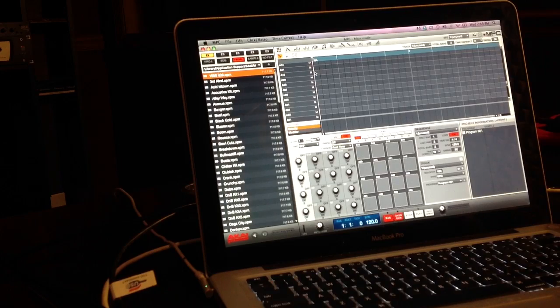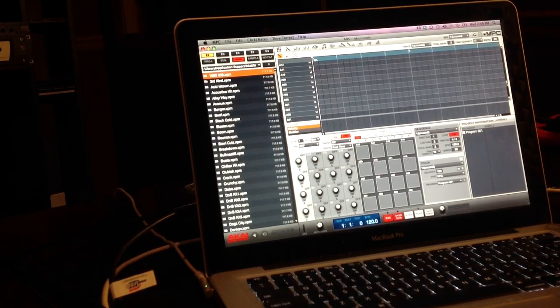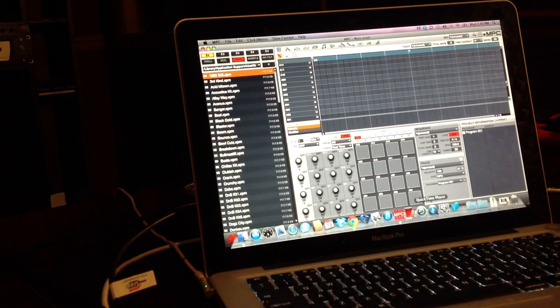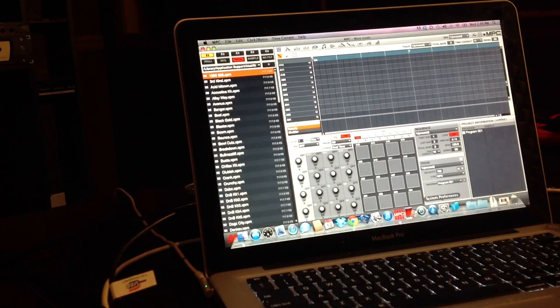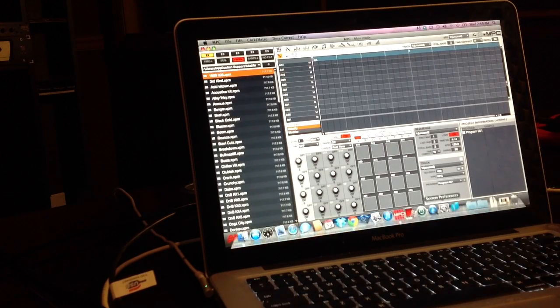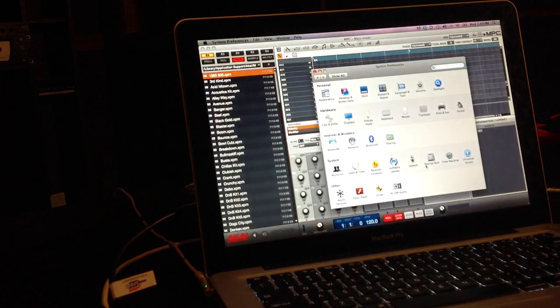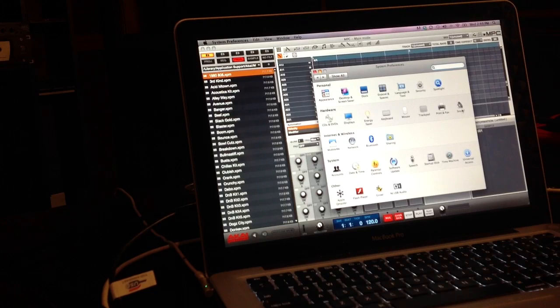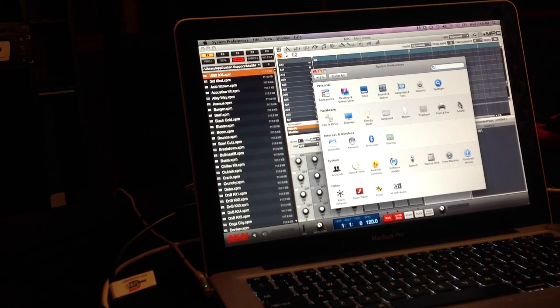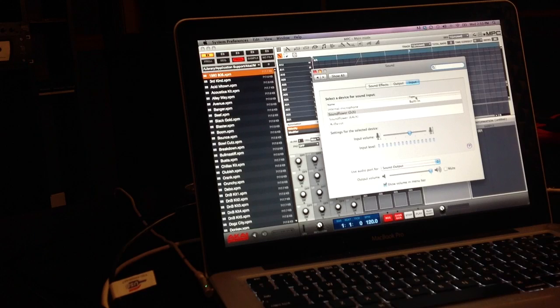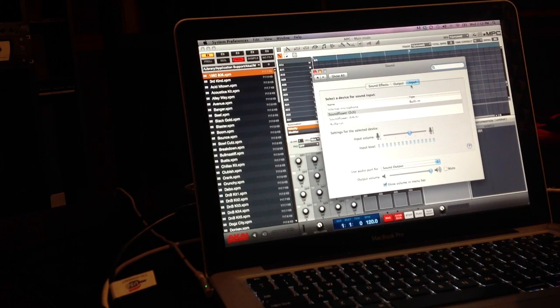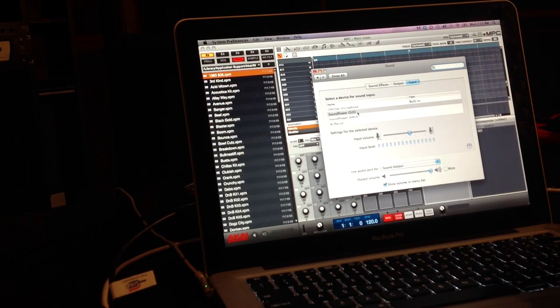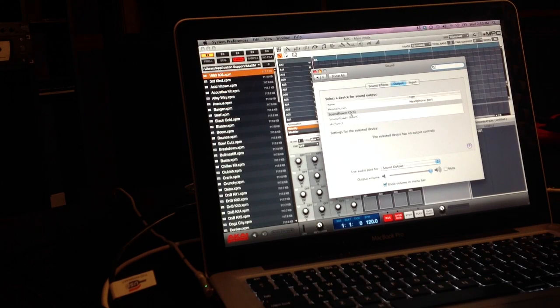First thing you want to make sure is that you do have Soundflower and then once you have Soundflower what I need you to do is go into your system preferences, go to the sounds and make sure your input is on Soundflower 2 channel and your output is on Soundflower 2 channel.